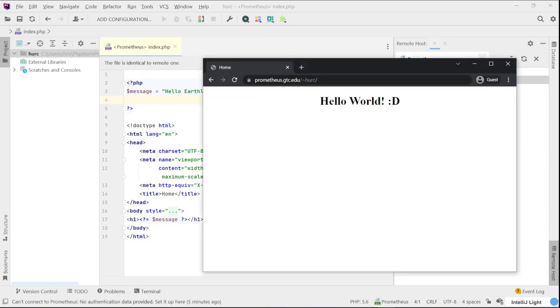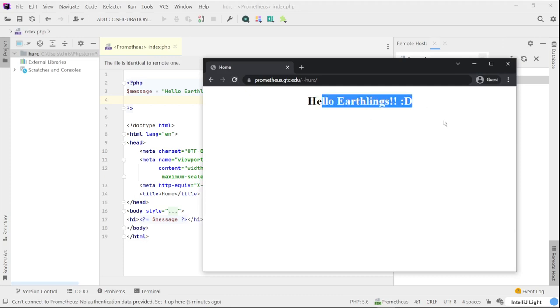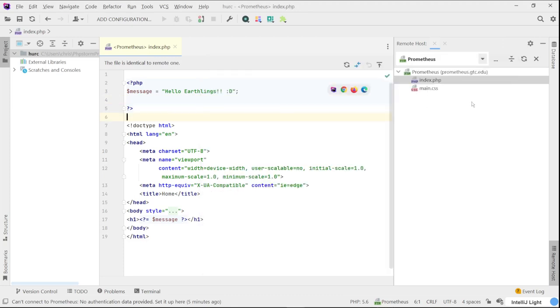And then now go back to the browser and refresh, and you'll see the new changes right here. So that's for editing a file from the server.